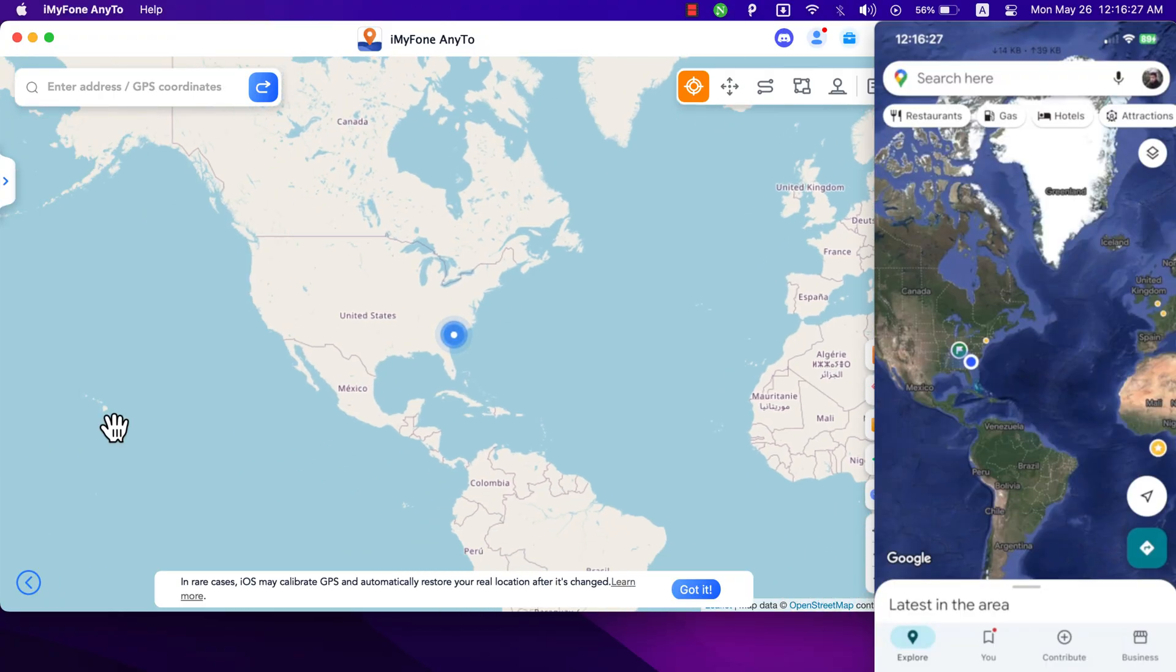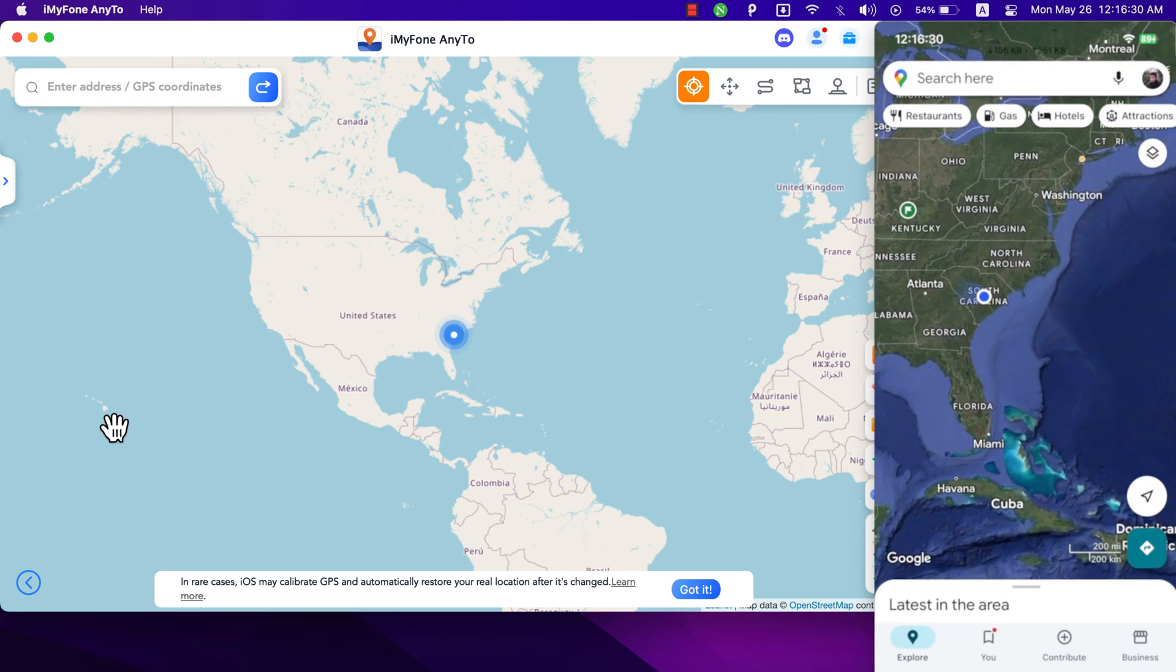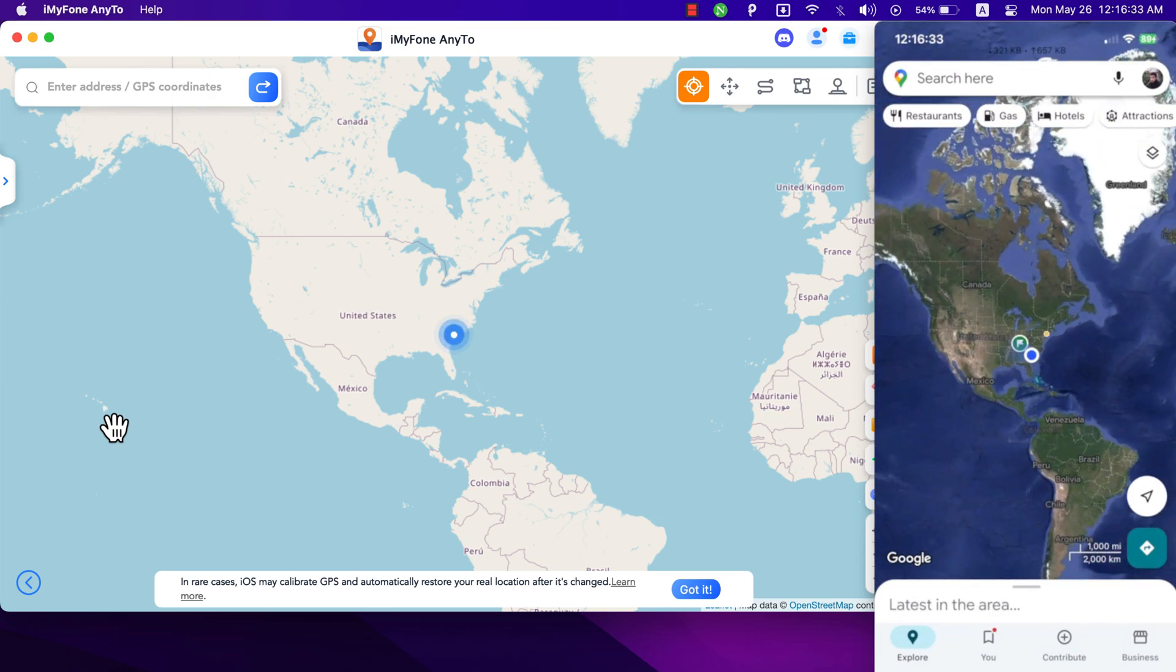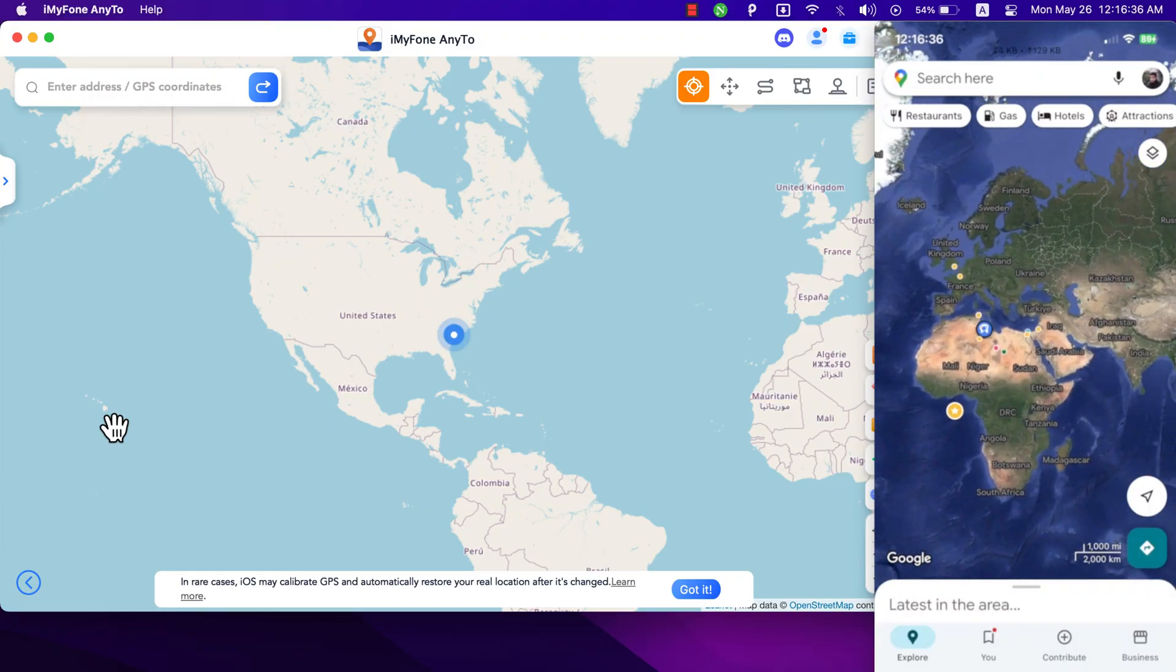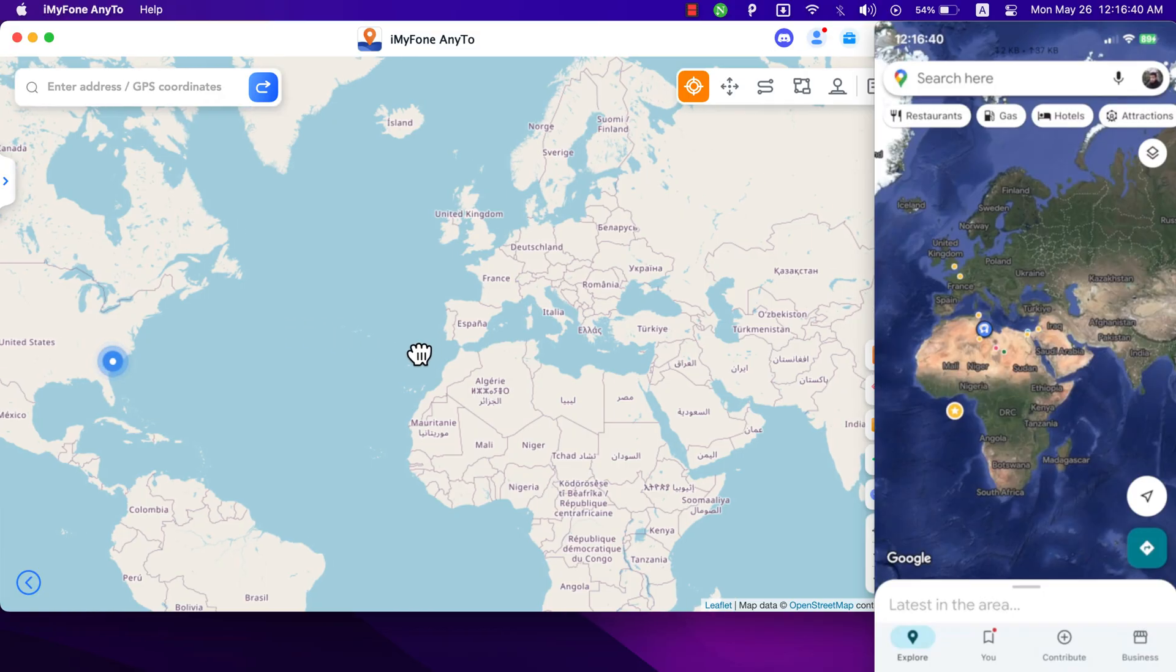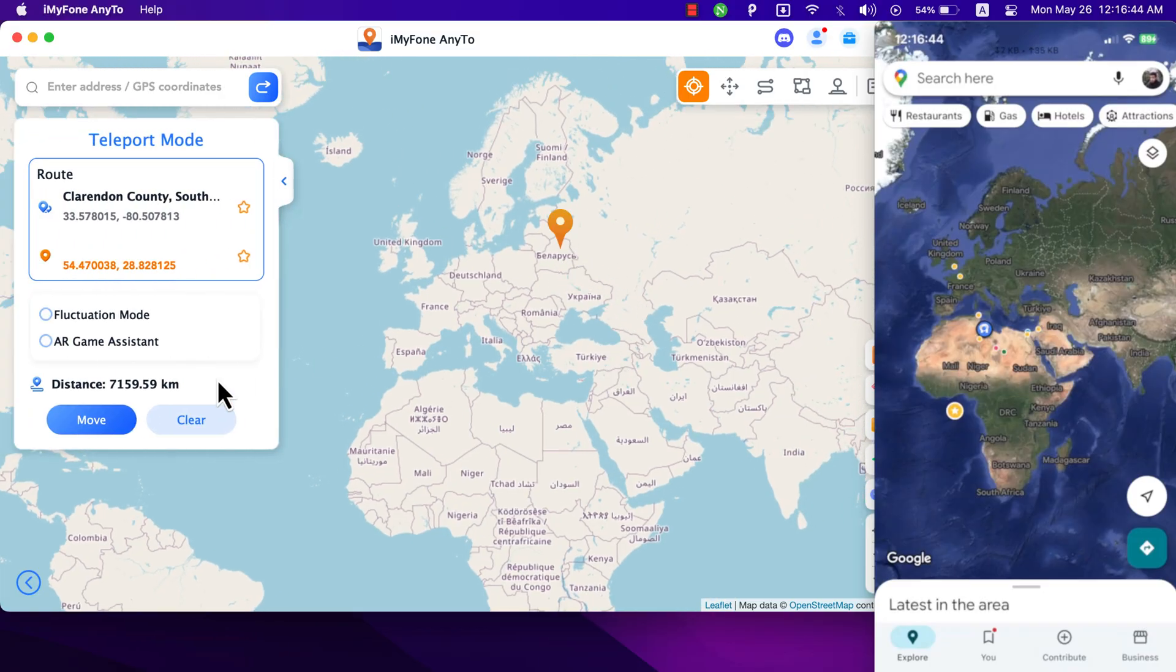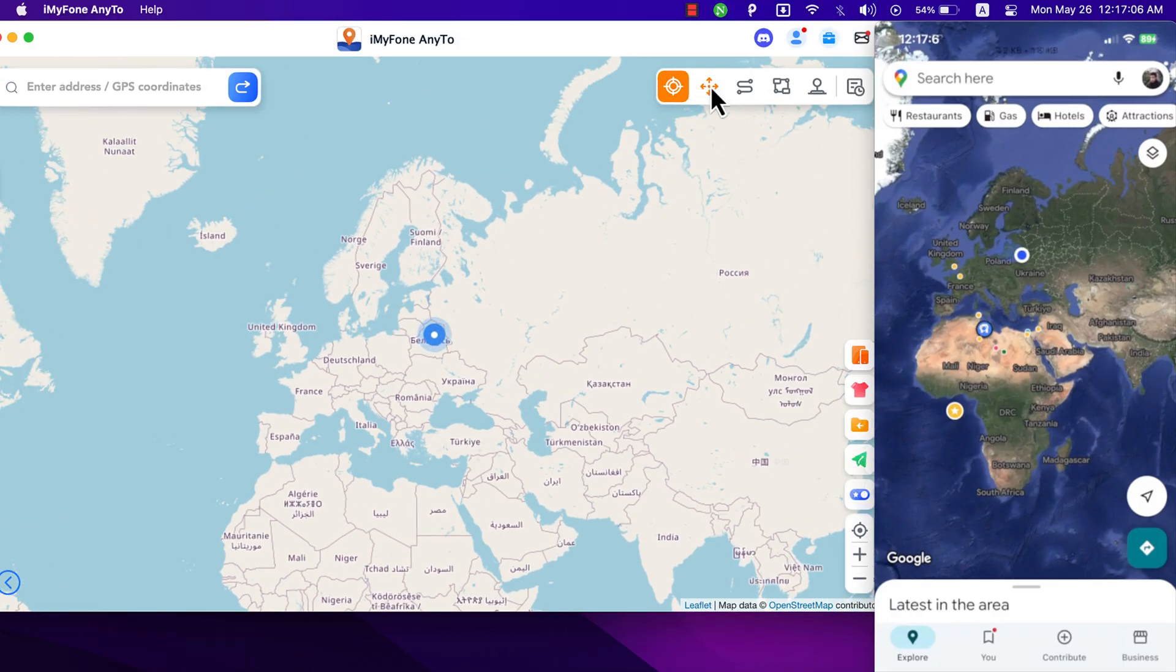AnyTo software provides many useful features like Teleport mode, Jump Teleport mode, Two-spot mode, Multi-spot mode and Joystick. I'm going to show you how to use these features. The first one is Teleport mode. With it you can change your location to any place you want as we did previously.